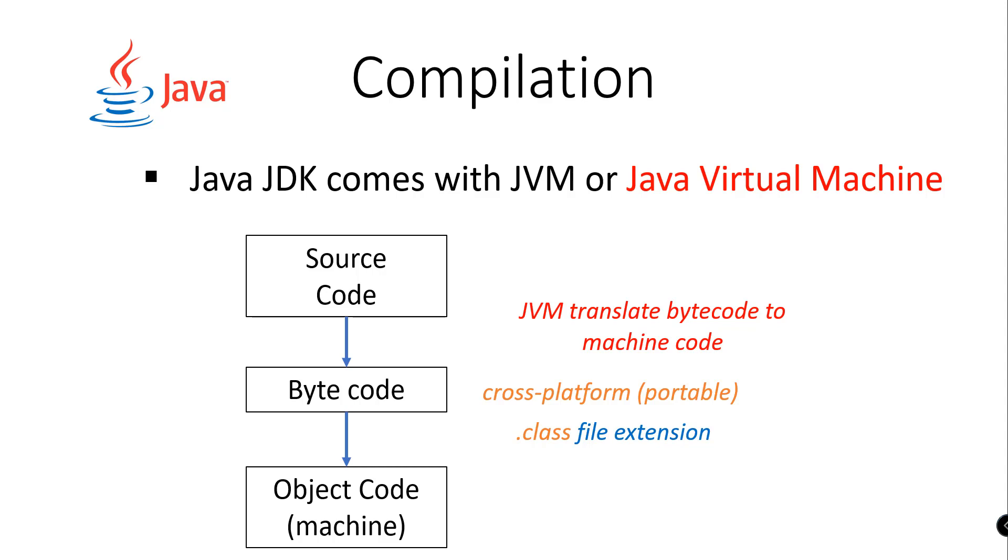First, we write the source code with the use of English-like syntax, for example, using public, class, or print, or any other related syntax in Java programming, and then convert that into bytecode. Then our Java Virtual Machine will translate that bytecode into machine code so that the computers could understand the process or the program that we have written.